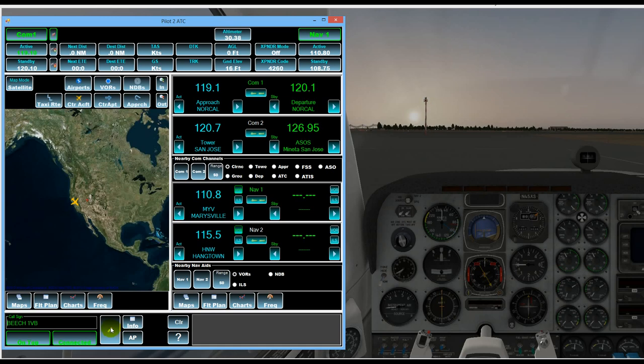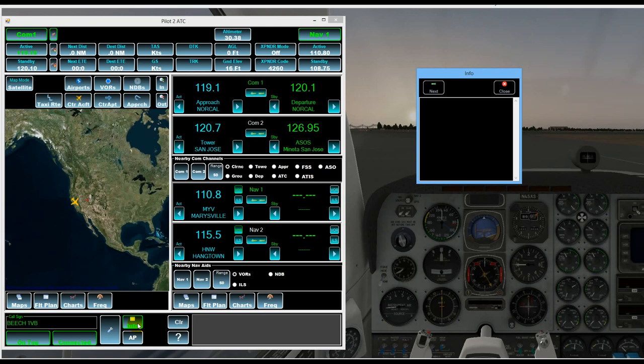We have a configuration and airport maintenance screen that we can bring up and we'll have another tutorial on that. Also an information window which will give us information about our current airport. The name, the elevation and the runways available and ILS's.